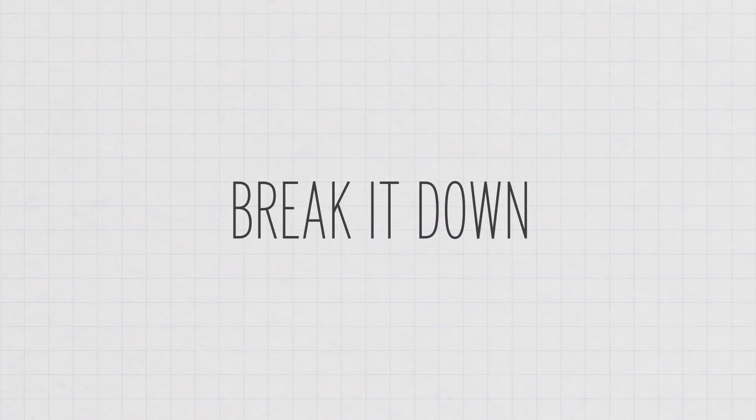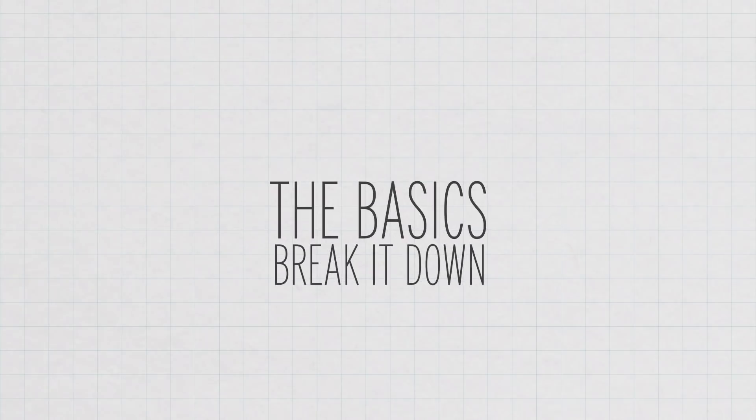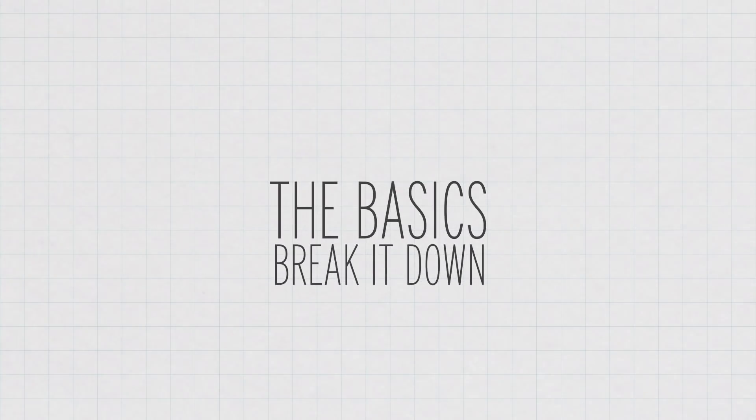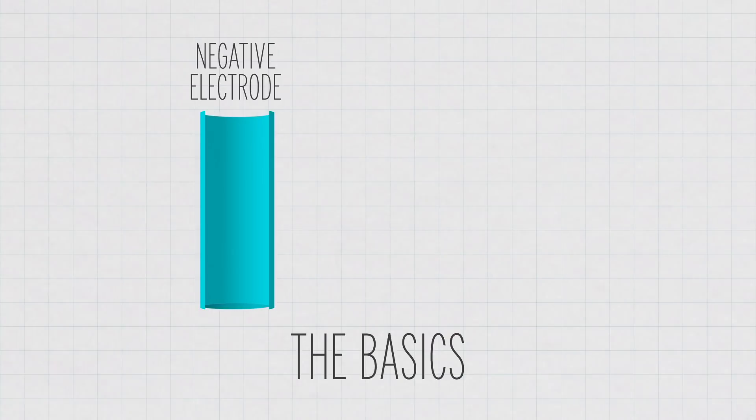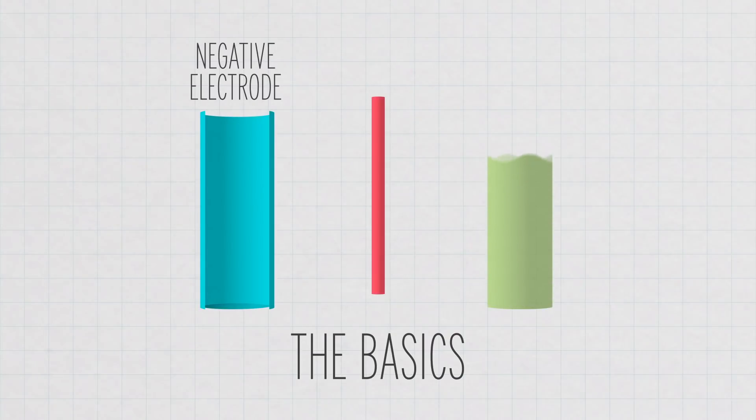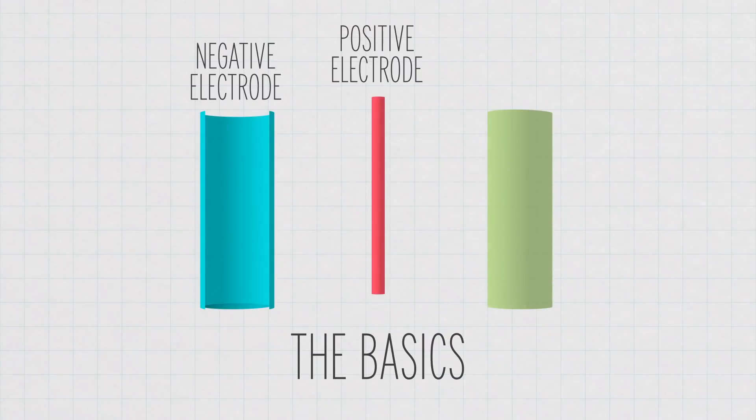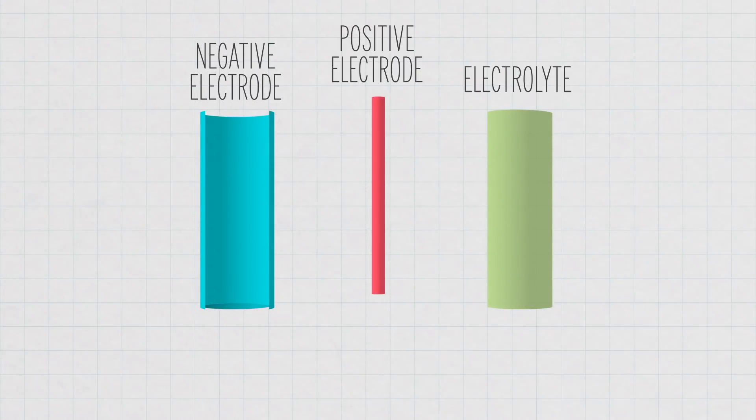So you can break a chemical battery down into a few very basic parts: a negative electrode, a positive electrode, and an electrolyte.